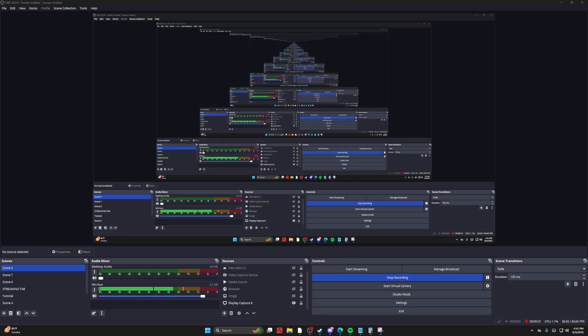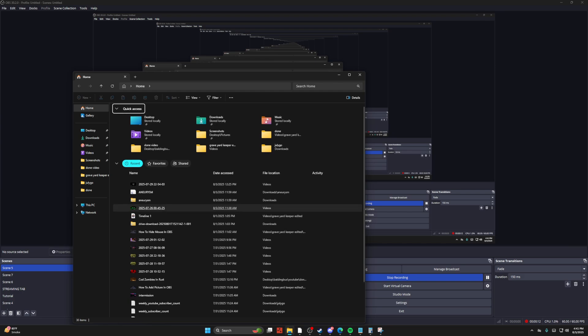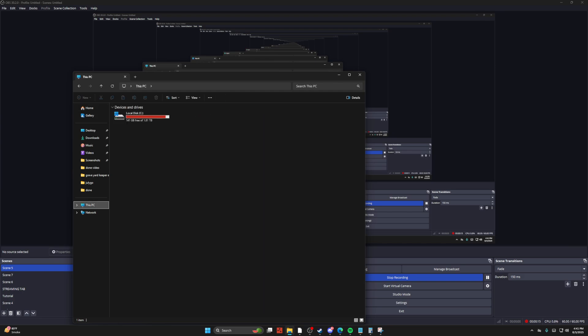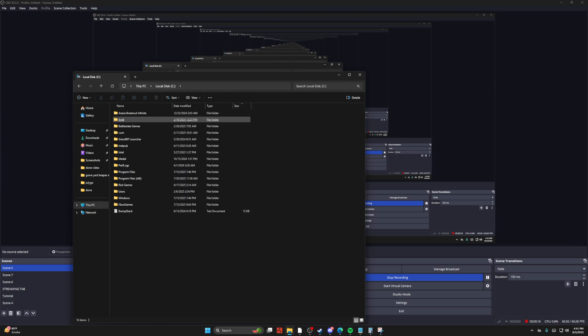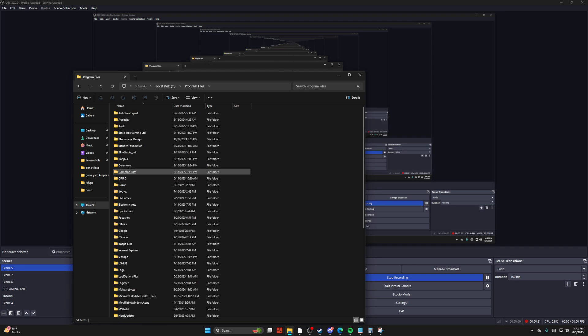And the next thing you want to do is head over into your file explorer. And then from there, just go into your PC and to your desktop and drives. Go ahead and slide into your program files.